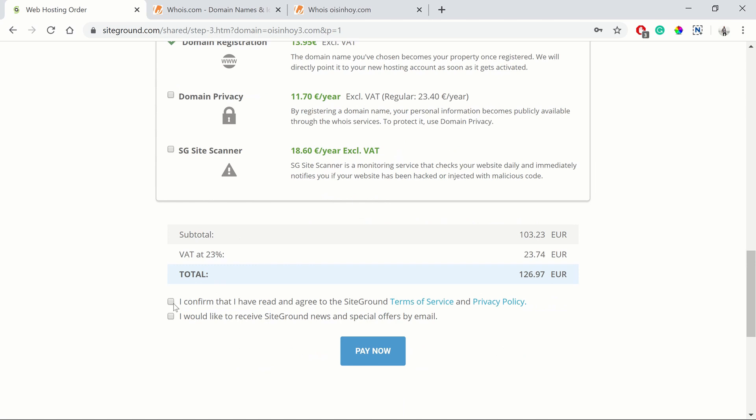Then you just click confirm. We don't need the SG site scanner and we can just click confirm. If you want to receive news and special offers, you can check that as well. Then just pay and you're good to go. You've got your domain name and your web hosting set up. Congratulations.